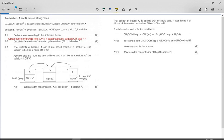The question says two beakers A and B contain strong bases. In beaker A there are 500 cubic centimeters of barium hydroxide of unknown concentration X. In beaker B there are 400 cubic centimeters of potassium hydroxide of concentration 1 mole per cubic decimeter.